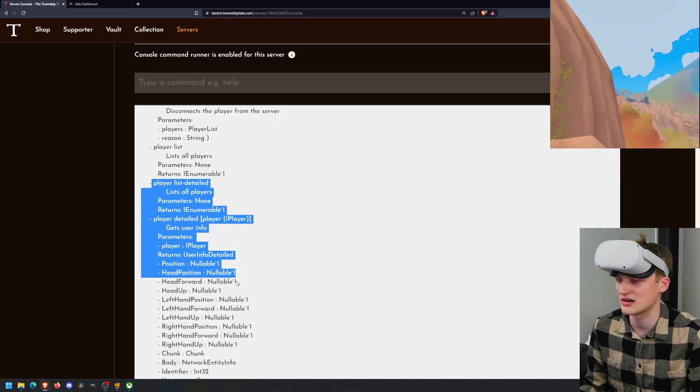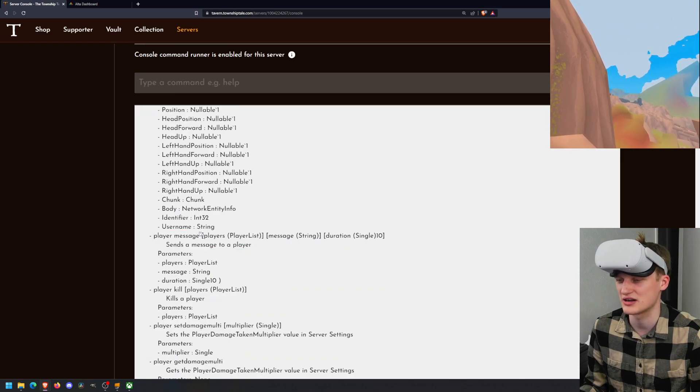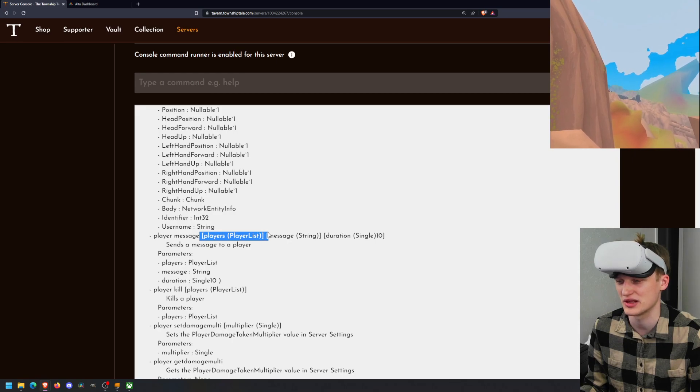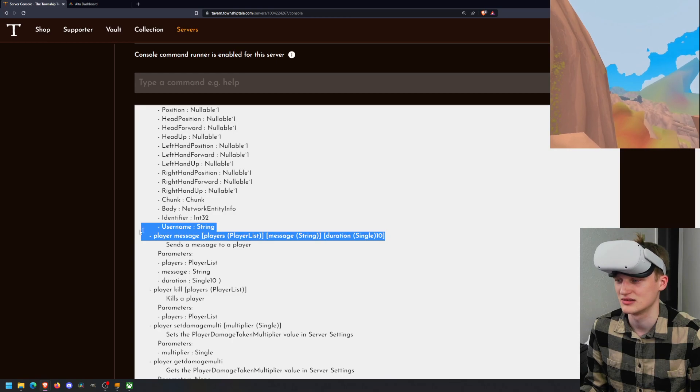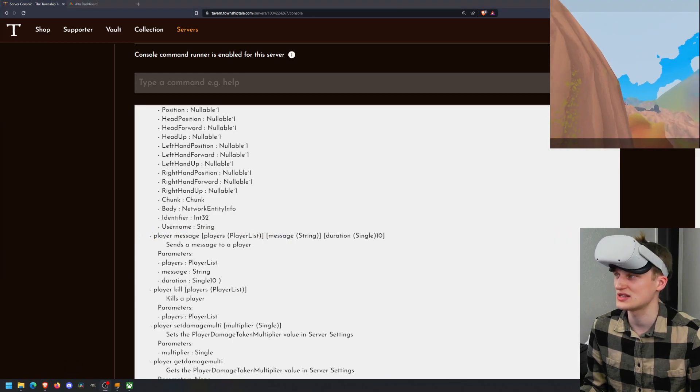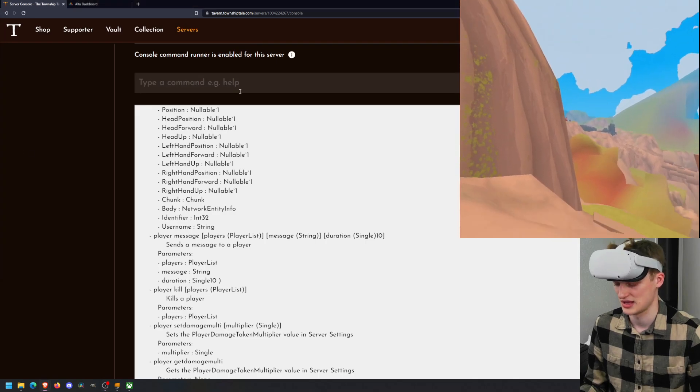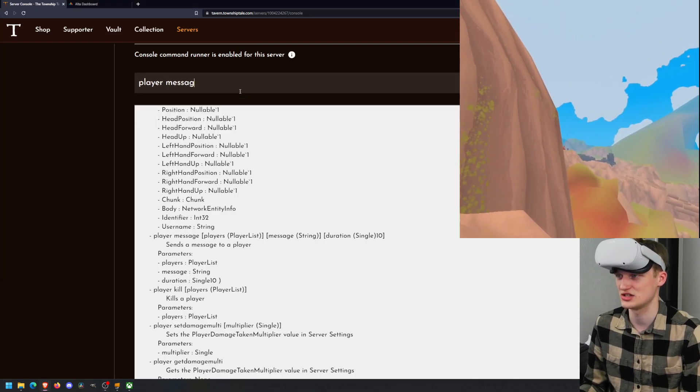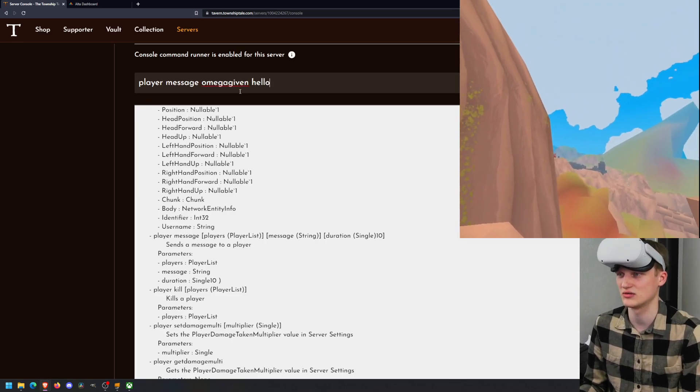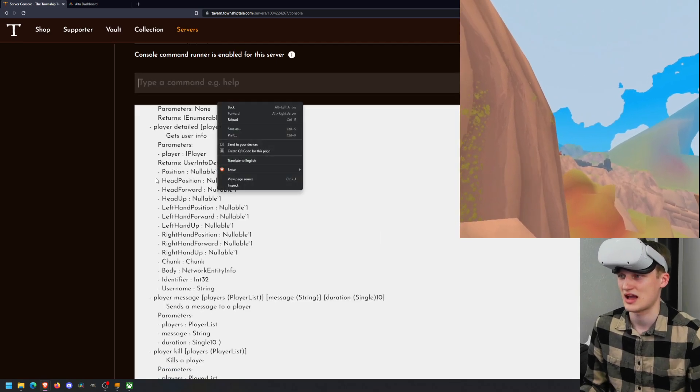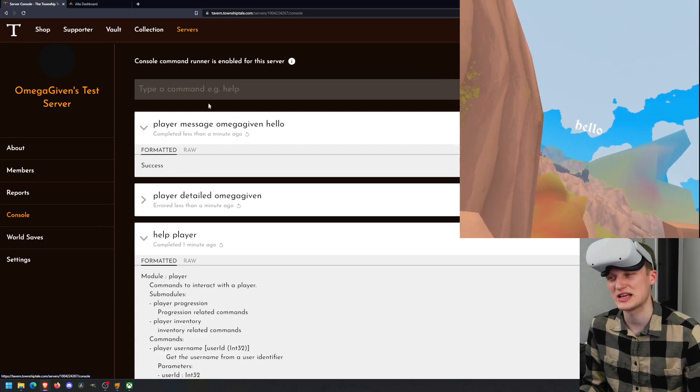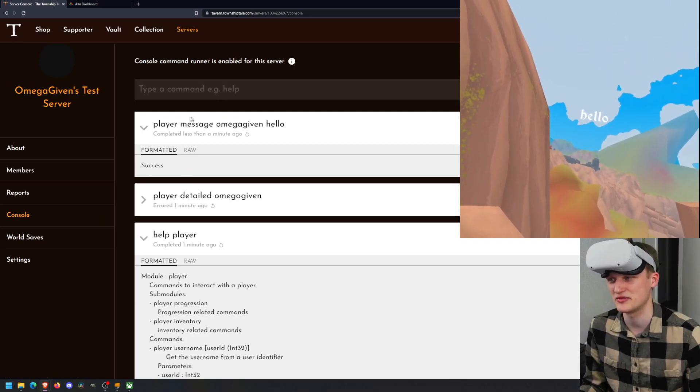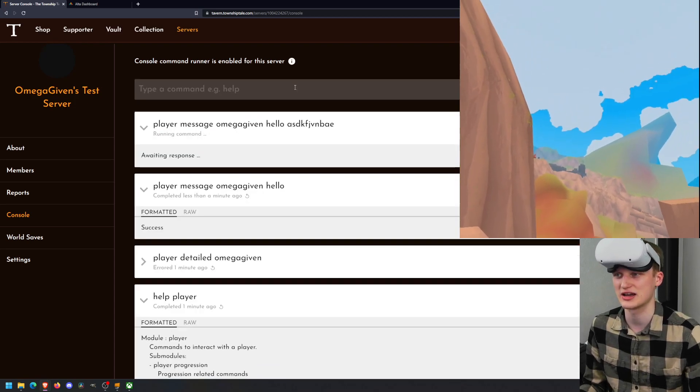So we got player. Let's do player message right here. Sends a message to a player. So you need player message and then players. So this is the name of a player. The message is a string and then a duration for how long you want that message to appear to them. So what does that mean? Well, let's expand my player thing in the top right here. Do player message omega given and then I'll just type in hello.